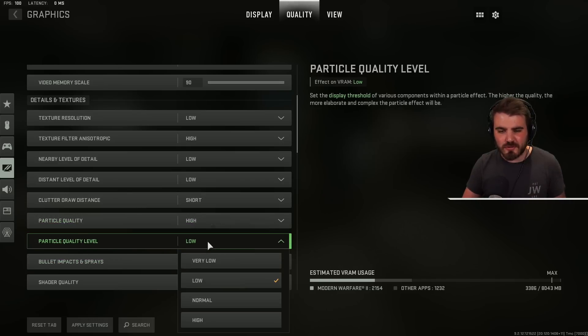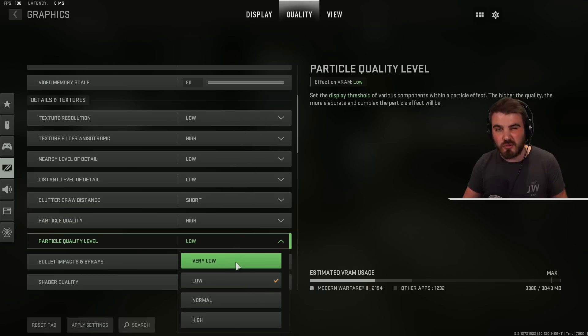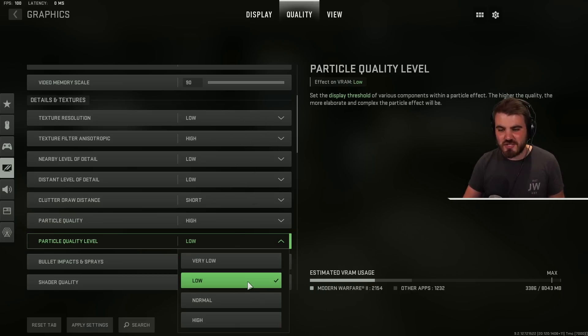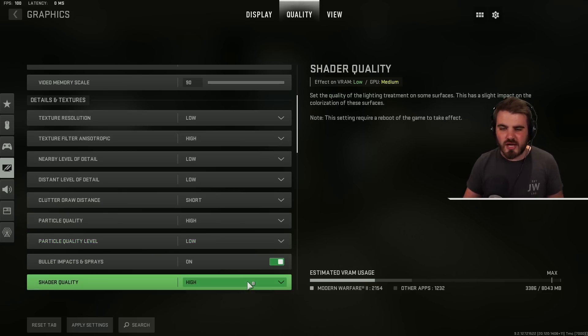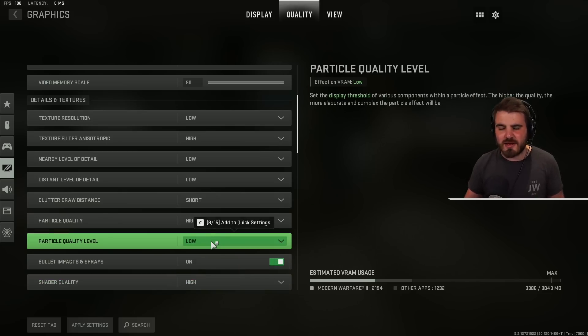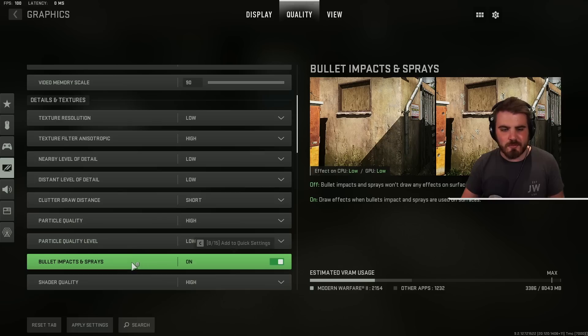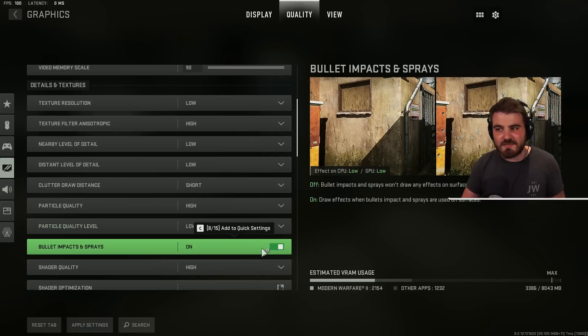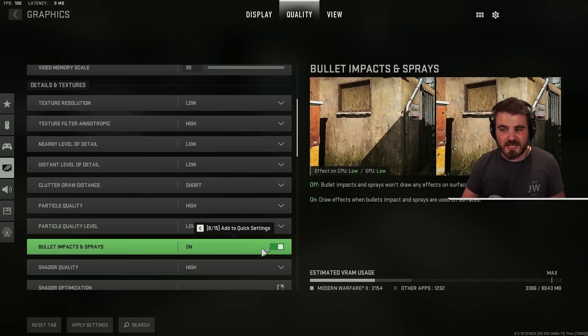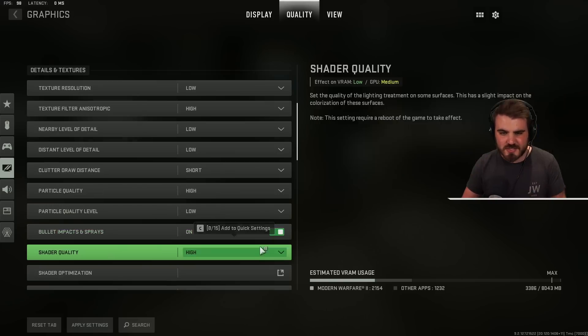Particle quality level however I'd recommend you putting this down to low. I'd say this is kind of similar to the texture resolution option where very low looks terrible and you don't lose out on much if anything by just turning up a little bit to low and you're still getting the performance gains of turning it down a little bit. Then bullets, impacts and sprays. Personal preference. I leave these on because I like them but they have no effect on performance so completely up to you.